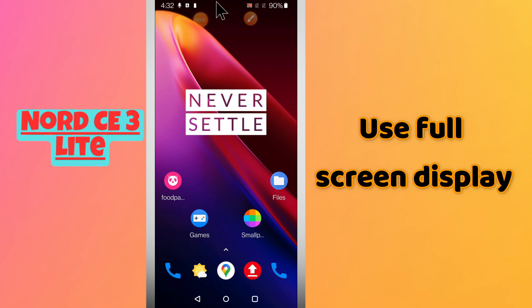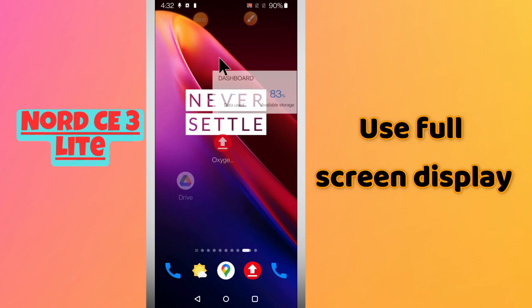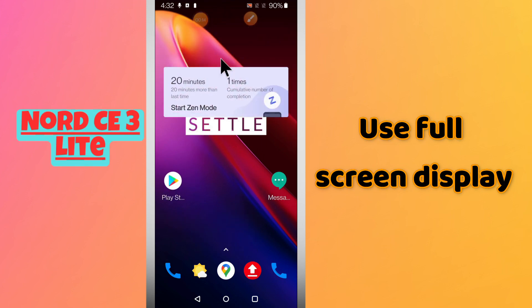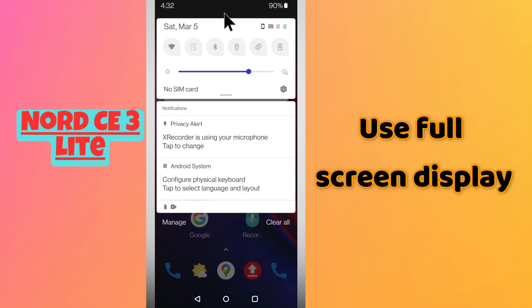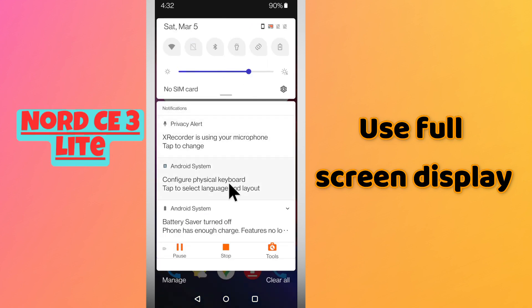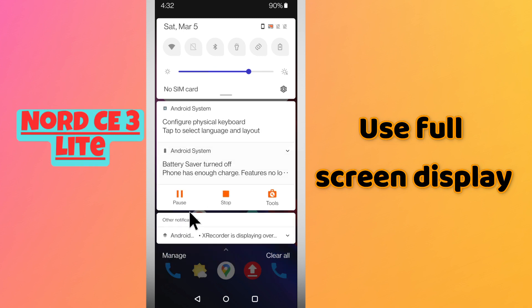Hello everyone, hope you are fine. In this video I will tell you about how you can use the full screen display in your phone, OnePlus Nord C3 Lite. So if in this device you want to use the full screen display, I will tell you how you can easily do it.